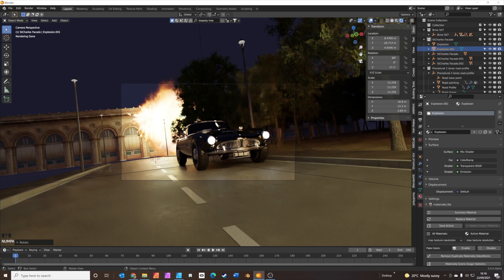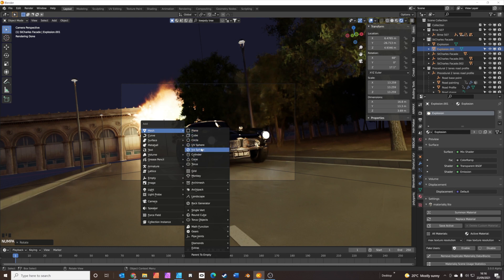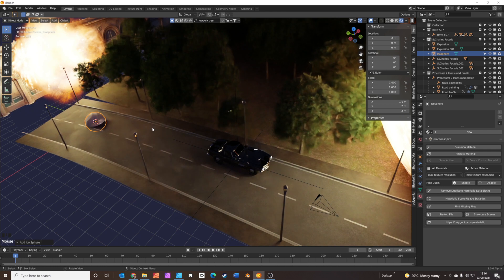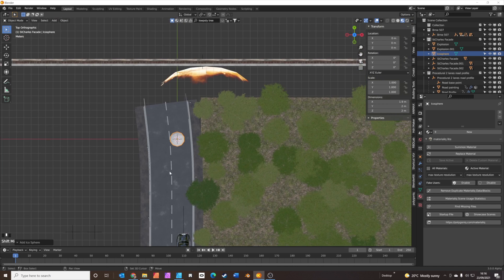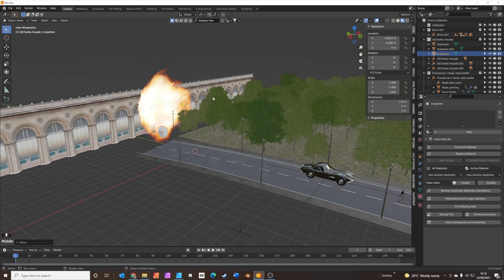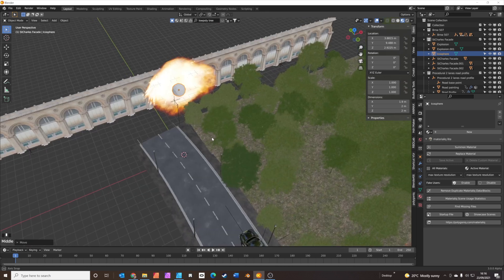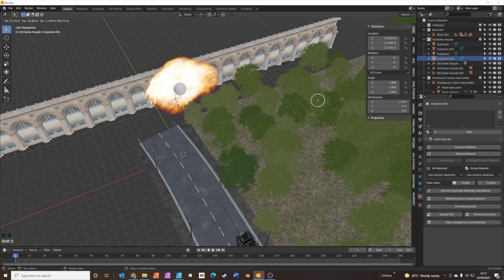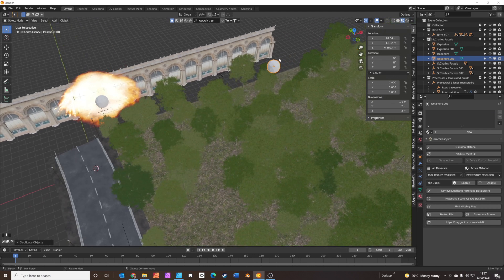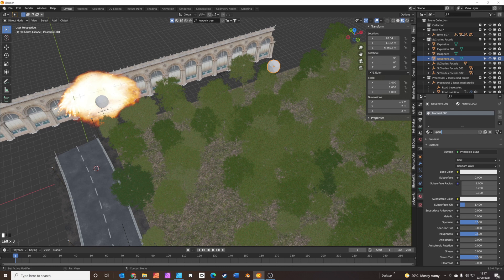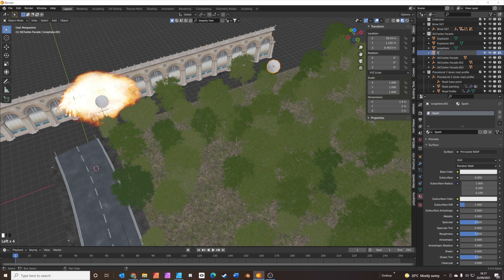The next thing we're going to do is add some sparks coming from the explosion, just to give it a bit more life. We're going to add in an icosphere — that is going to be our spark emitter. Press 7 for top view, grab it, and put it about where the centre of the explosion is, then G Z to get it right in the centre. This is going to be where the sparks come from. We're also going to duplicate this icosphere — Shift D — and chuck it somewhere out of view. Then we'll set up the spark material on that second icosphere, give it a new material, call it 'spark', and we'll call the first icosphere 'emitter particle spark' so we recognise it later.